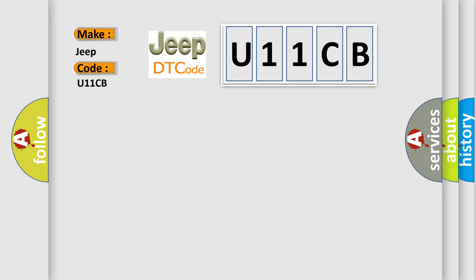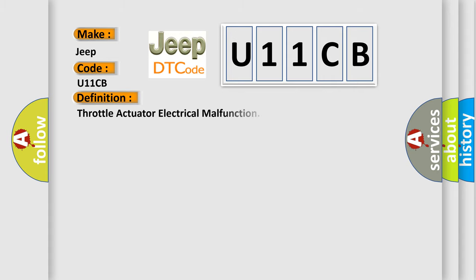Jeep car manufacturers. The basic definition is: Throttle actuator electrical malfunction. And now this is a short description of this DTC code.